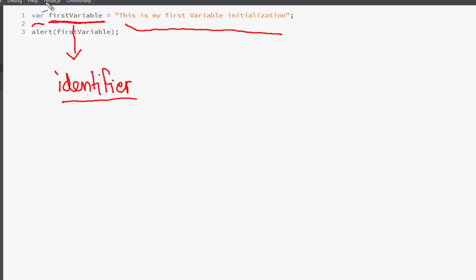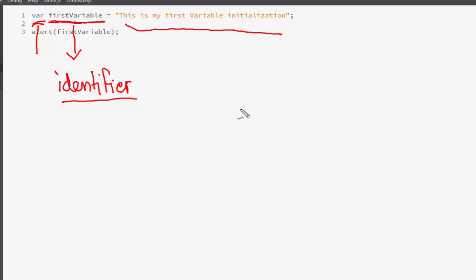Let us now focus on how this is structured. This 'var' is actually a keyword — a reserved word in JavaScript. Why is it reserved? Because when we write it, you can see that the editor changes the color of this keyword. When this color change occurs, it means this is part of the core programming. Other than that, these are the programmer-defined identifiers.